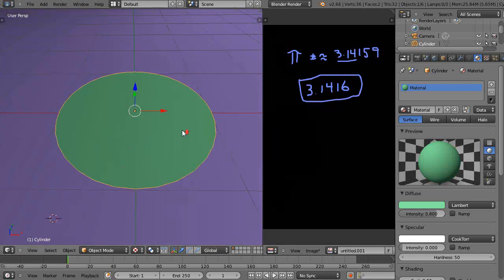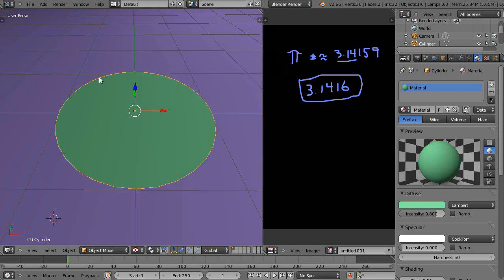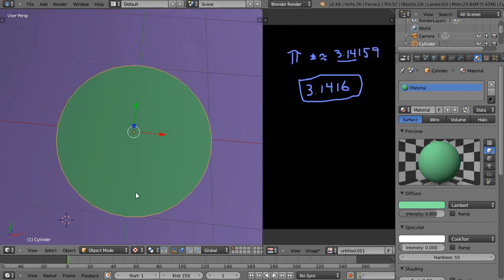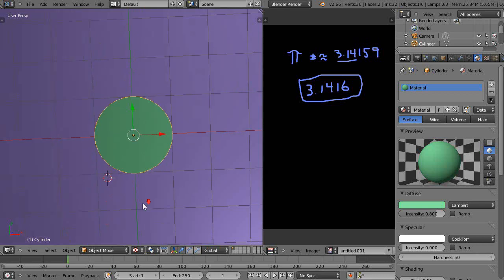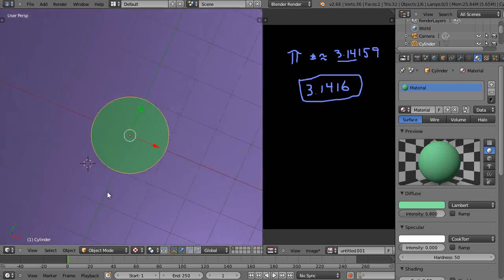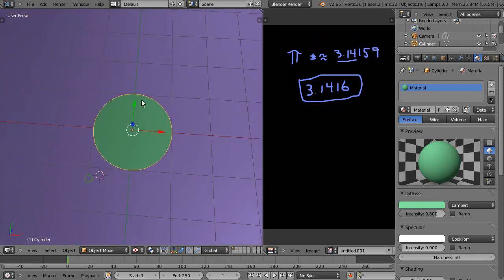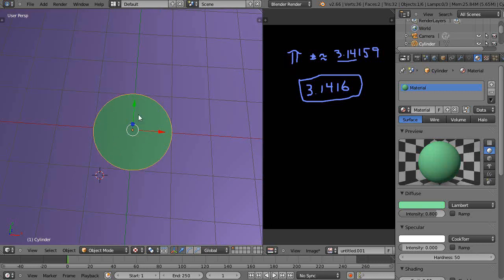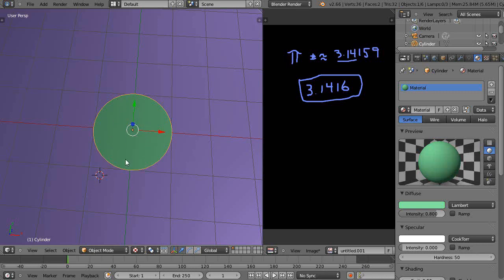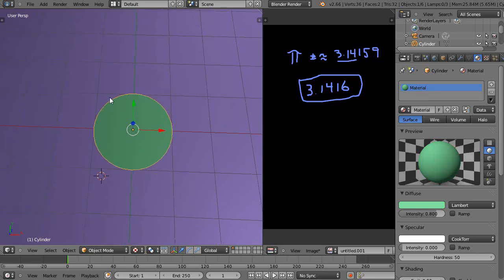Well, pi comes into play in circles for a couple things. One is as far as the length around the circle, or the circumference essentially, and the area within the boundaries of the circle, like that. And that'll be a square measurement. And even though it's a circle, it's going to be a square measurement when we end up calculating the area. All right, so the first thing we're going to do is we're going to calculate the length of the circle, or the circumference, basically all the way around the circle.